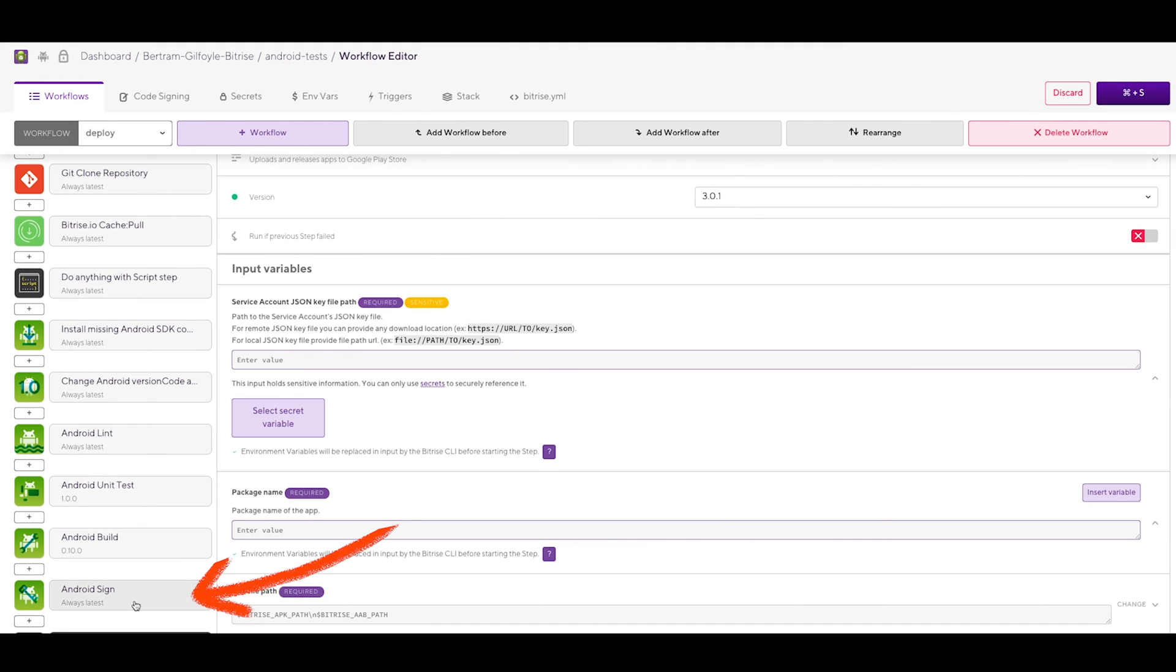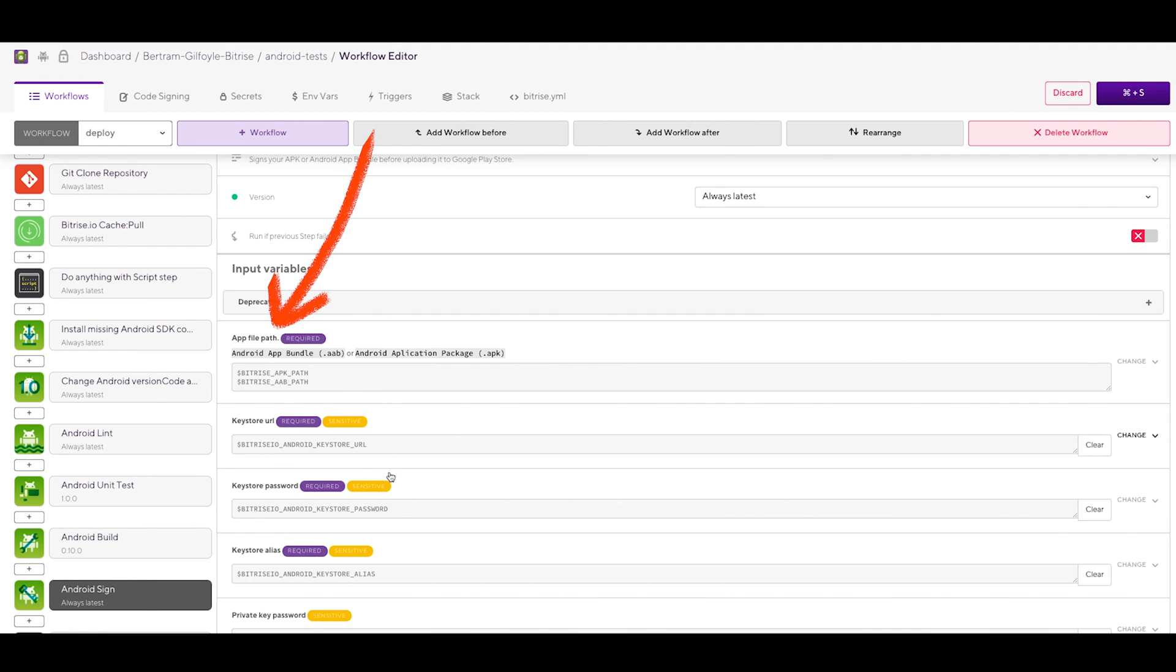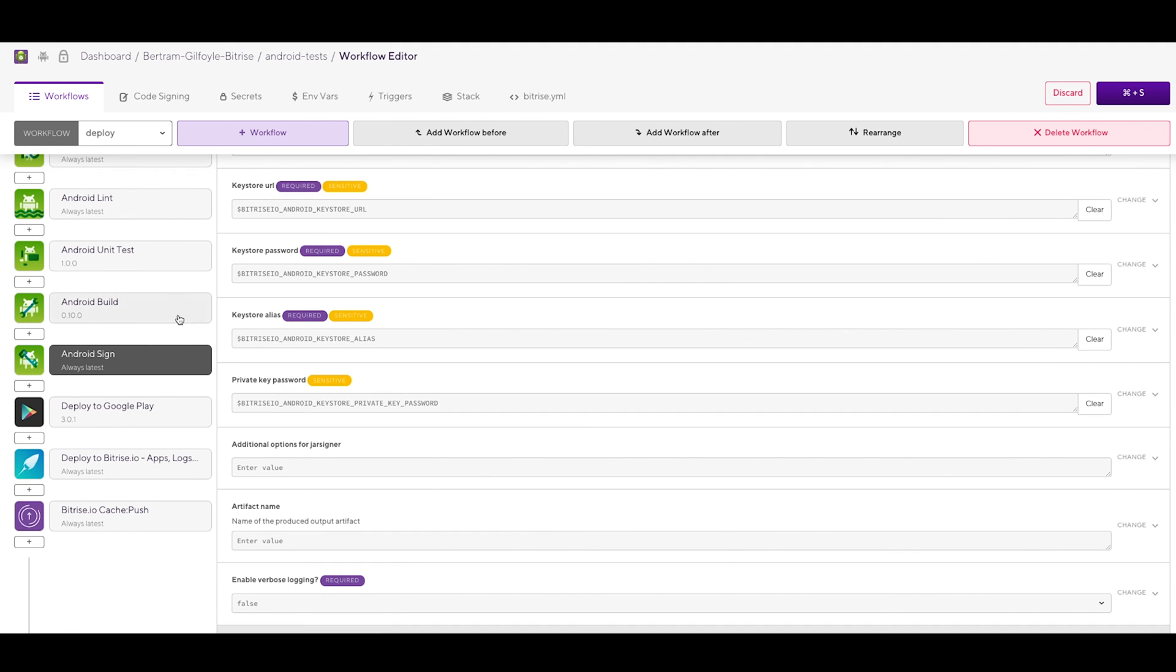In the Android Sign step, we have all the required input fields automatically filled out by what we've set up on the Code Sign tab. There is another required field called APK Path. This is prefilled by the inputs from the Android Build step.